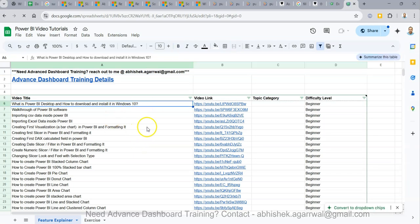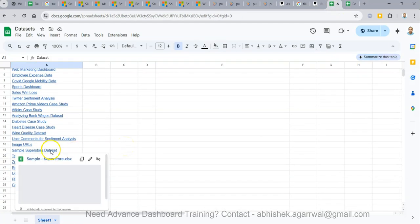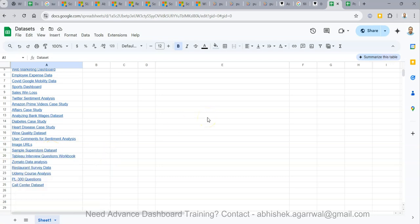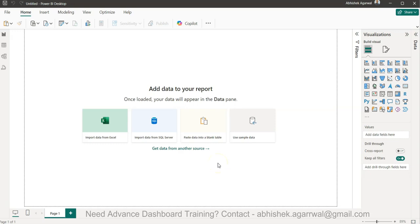A quick note: I keep all of my Power BI videos in a Google Sheet so you can easily come there and search any of my 300+ videos. I'm maintaining topic, category, and difficulty level so you can search any video easily rather than browsing YouTube. You can filter by dashboard type or how we do things. Also, the dataset I'm using — Sample Superstore — is linked in the description. You can also join my private Google group where I share new training updates, job updates, and more.